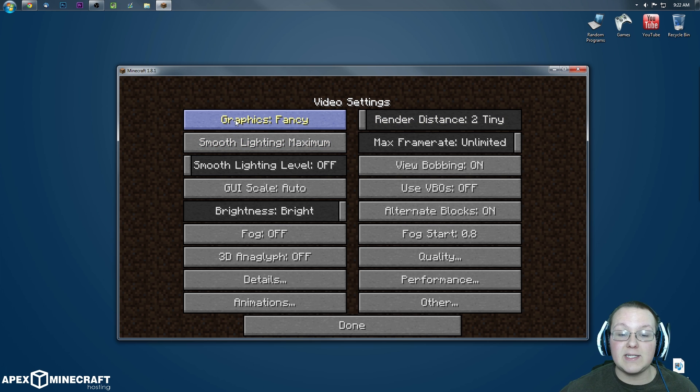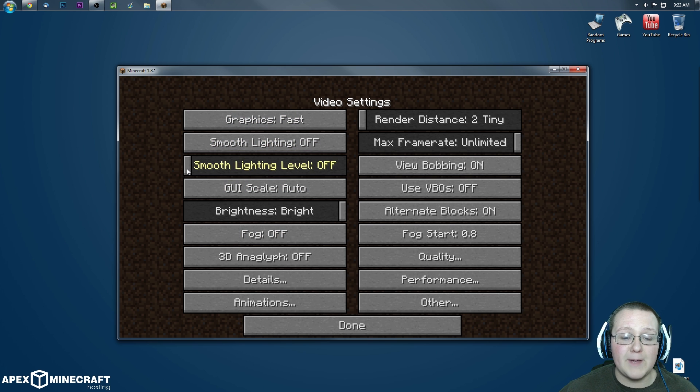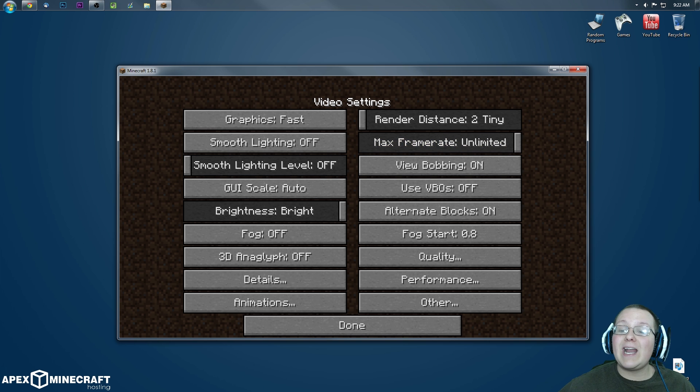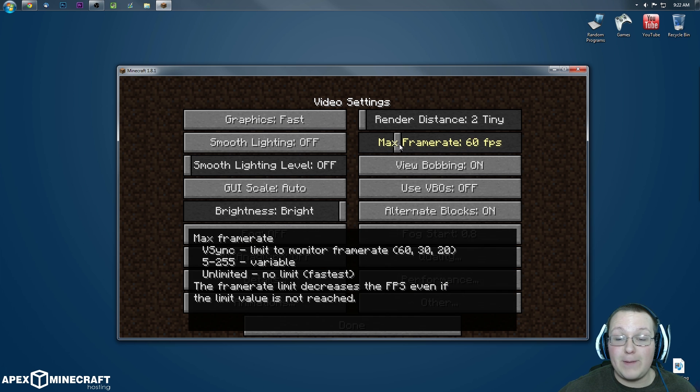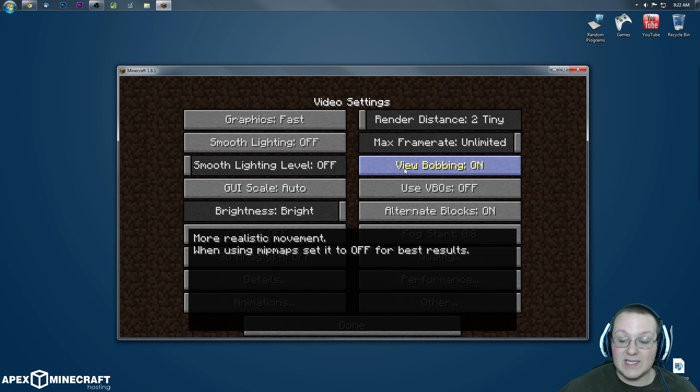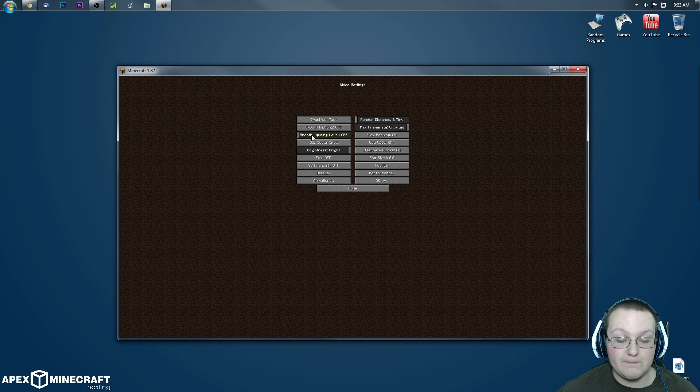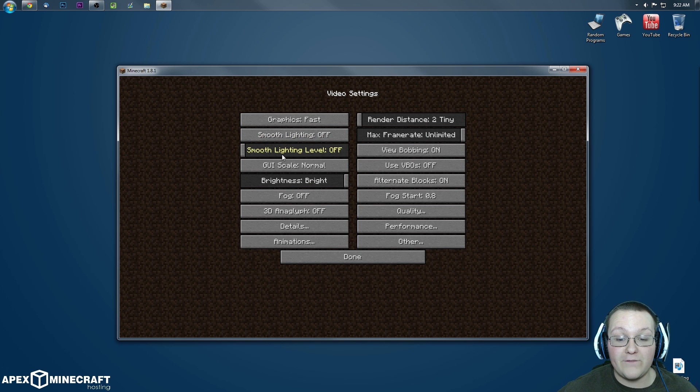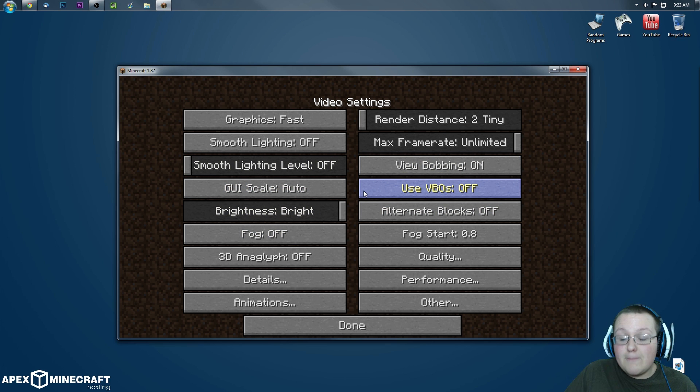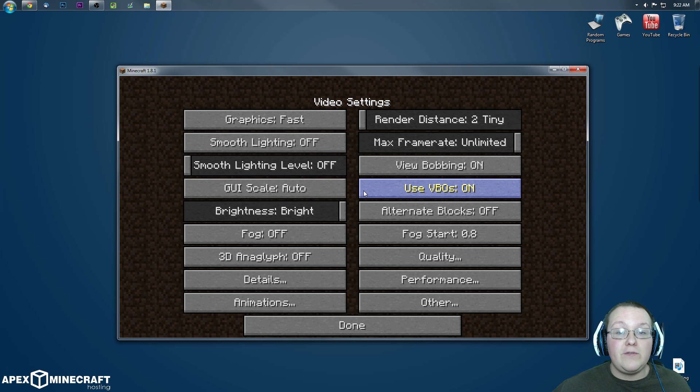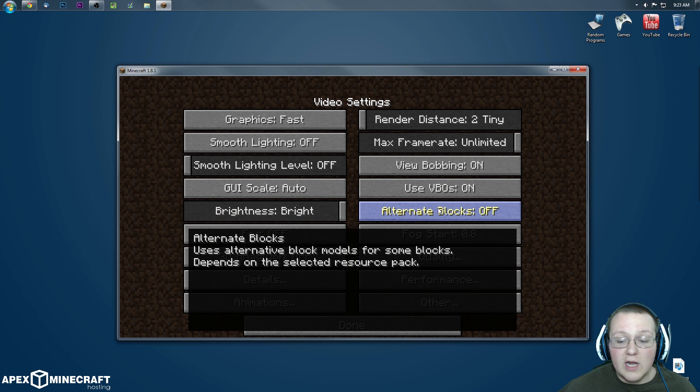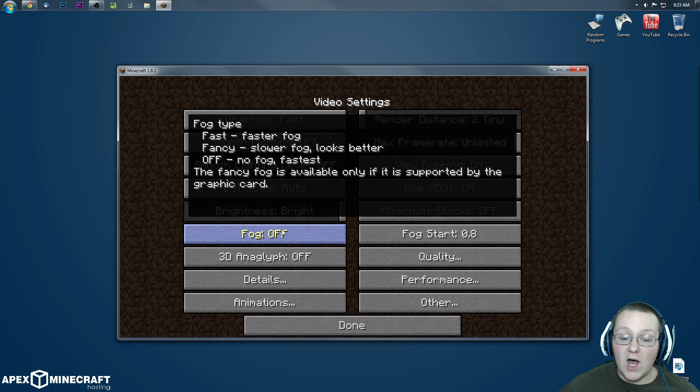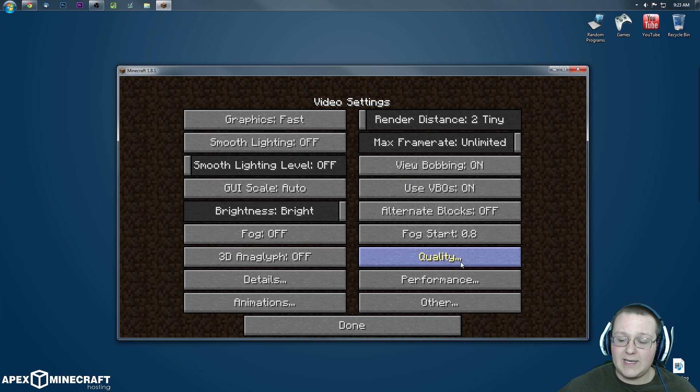Make sure render distance is on tiny, graphics need to be on fast, smooth lighting needs to be off, smooth lighting level also needs to be off, frame rate I like to keep that unlimited, but that's up to you. You could lower that to 30 or 60 FPS. I'm keeping it unlimited though. View bobbing, that doesn't affect performance at all, so nothing to do there. GUI scale, that needs to be small if you want things to perform really well, but for me I'm just going to keep it auto because if I don't, you can't see it in the video. VBOs, some people have said they have success with this, some people have said they don't. I'm going to say turn it on. If Minecraft is lagging for you after you've turned VBOs on, turn it back off. Brightness doesn't affect lag at all. Alternative blocks is going to affect lag, so that does need to be off. Fog needs to be off, and fog start doesn't matter because fog is off.